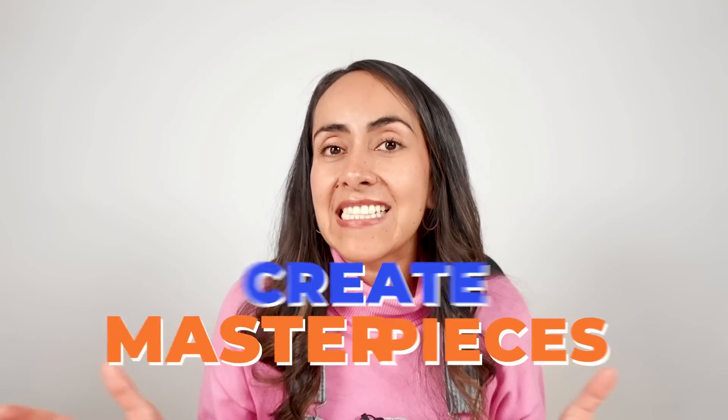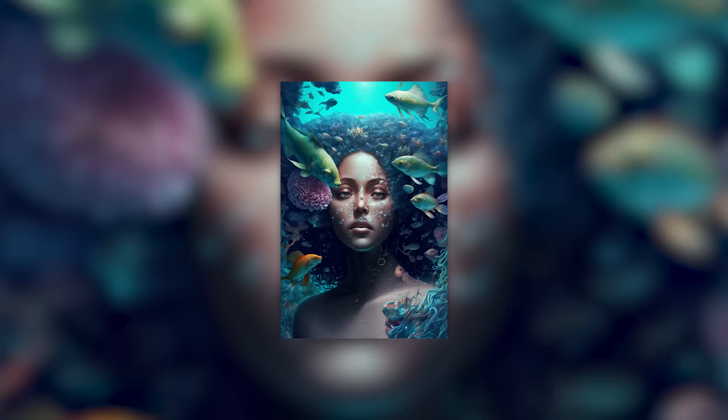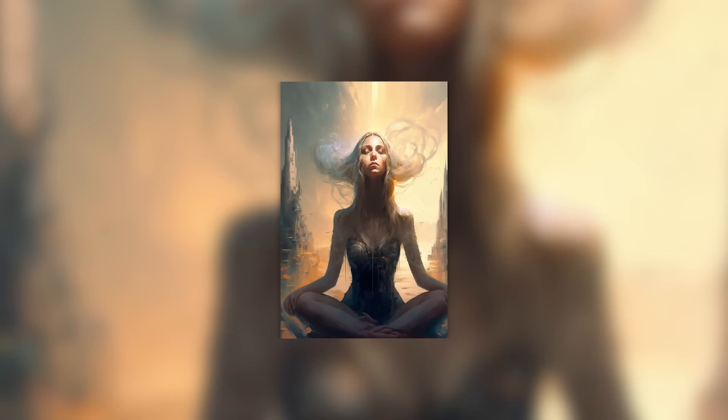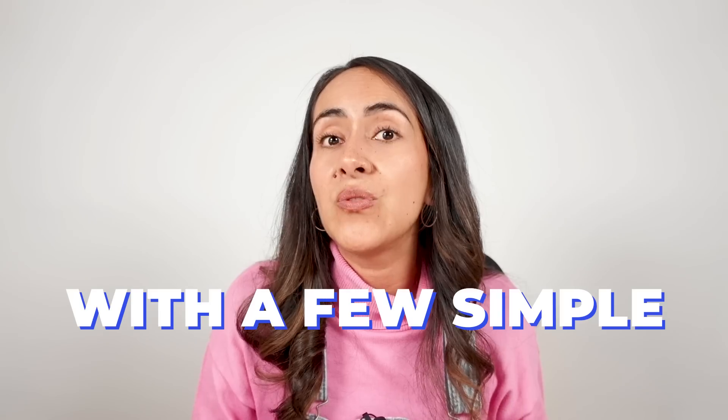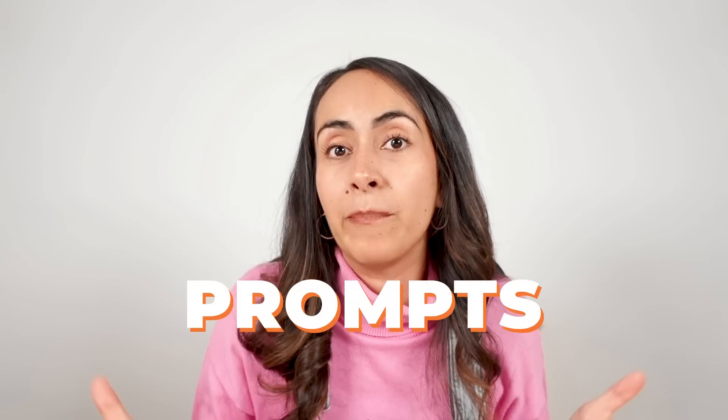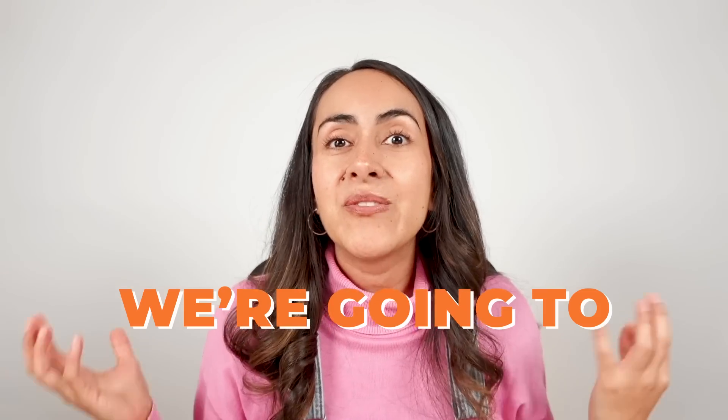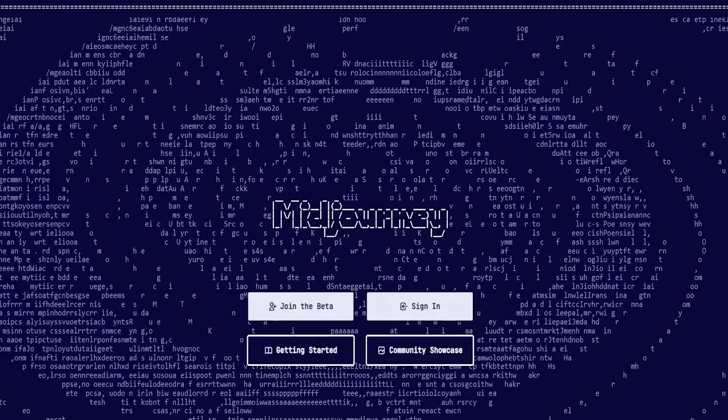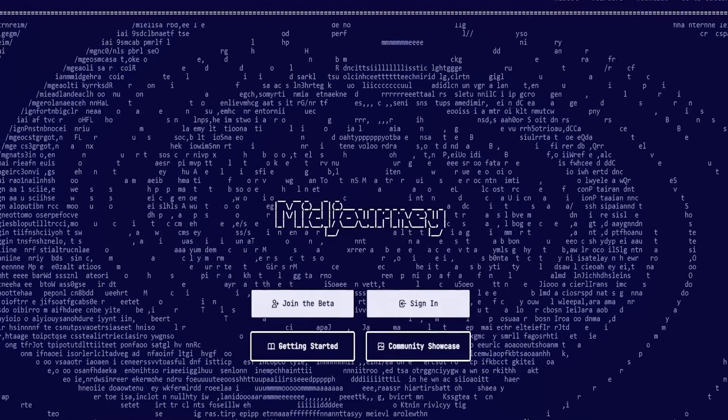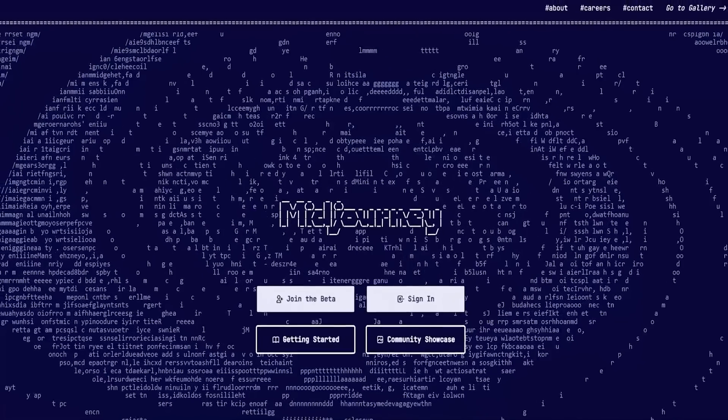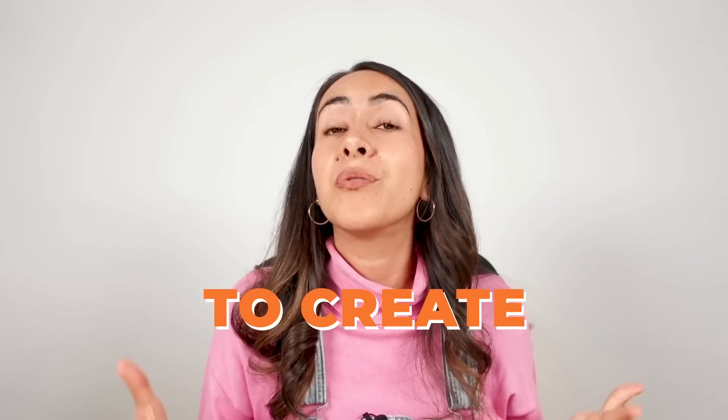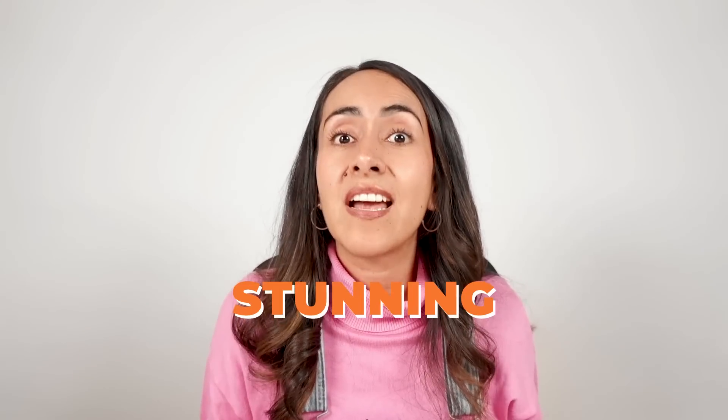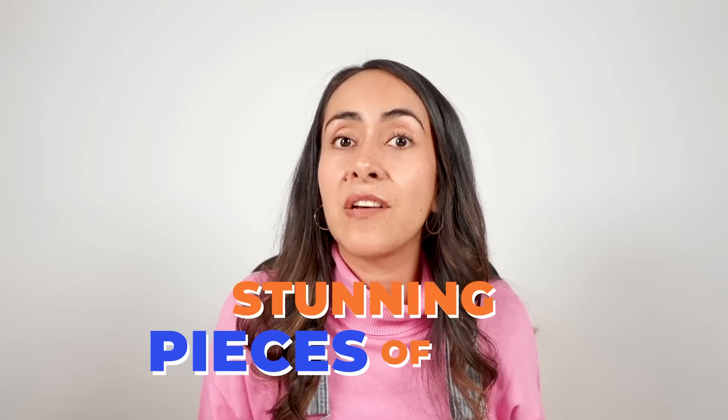Create masterpieces like this, this, and this one with just a few simple prompts. We're going to use Midjourney, a free AI art generator that will give you the power to create stunning pieces of art. Follow the steps and tips in this video to see how easy it is to create art that will make your friends say wow.